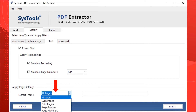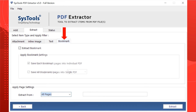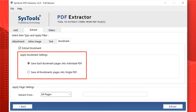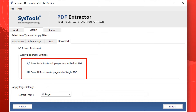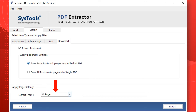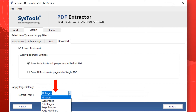Now select the Bookmark option. Select the Extract Bookmark checkbox if you want to extract bookmarks from your selected PDF files. In the bookmark settings, the first option is to save each bookmark's pages into an individual PDF file. The second is to save all bookmark pages into a single PDF file. You can pick either as per your requirement. You can also select Apply Page Settings to extract bookmarks from a particular page.